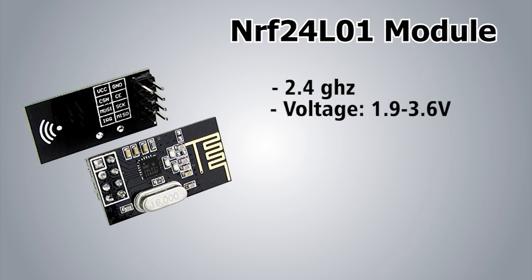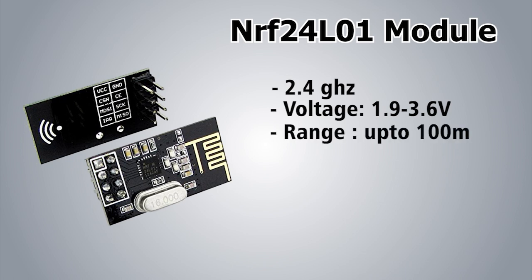The operating voltage is 1.9 to 3.6 volts but the logic pins are 5 volt tolerant so it can work with Arduino. It has a baud rate or transfer rate of 250 kbps to 2 Mbps. It has a maximum range of up to 100 meters but works up to 50 to 60 meters in real conditions.